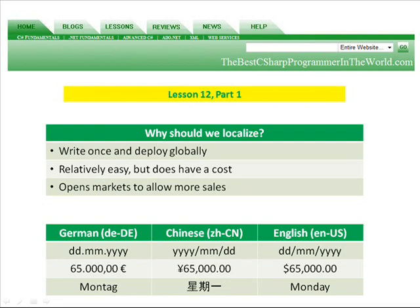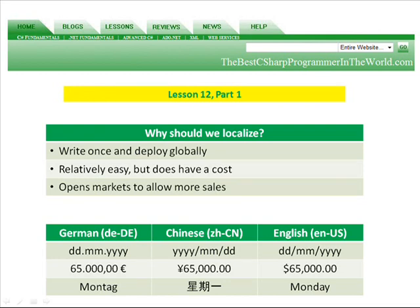So the first reason that I think it's important to localize is that you can write your program one time, and then if you're an American company or a German company or a Chinese company, if your program supports localization, then you can easily install it and deploy it into a different country. And if you look at the tables at the bottom of the slide, you see German, Chinese, and English. They all have different date formats, different financial currency values, configurations, and of course, we all have different languages.